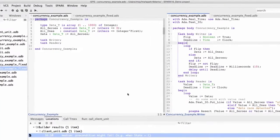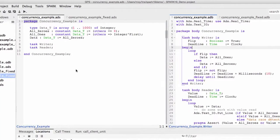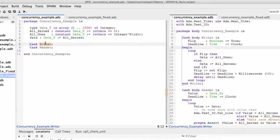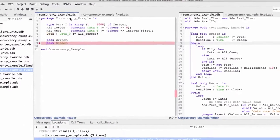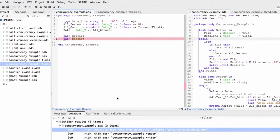For example, this code defines a reader task and a writer task which read and write a piece of data. When GnadProve is run, it detects a possible data race when accessing the data from both tasks.